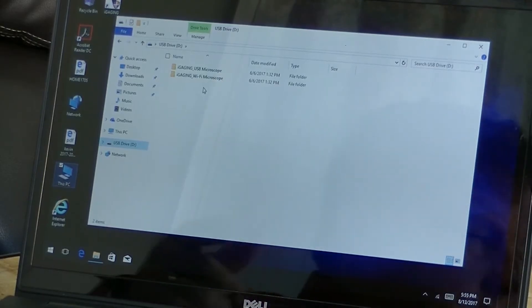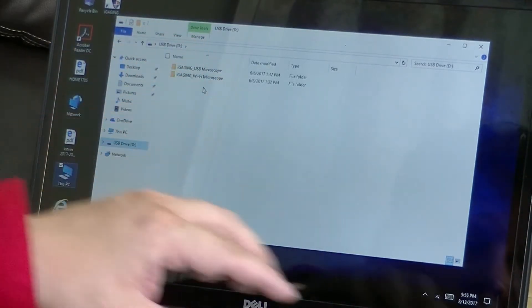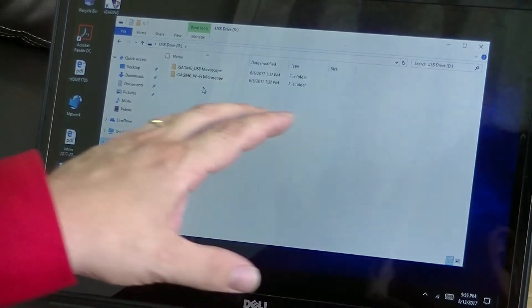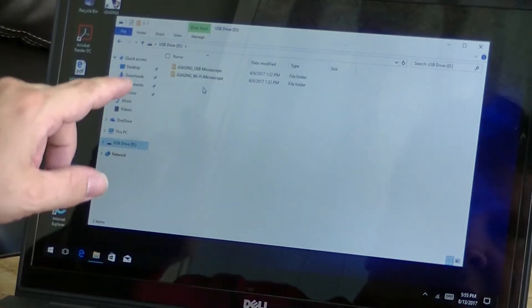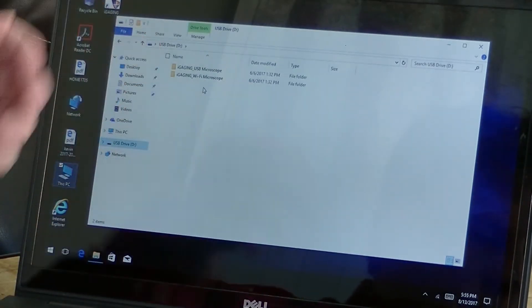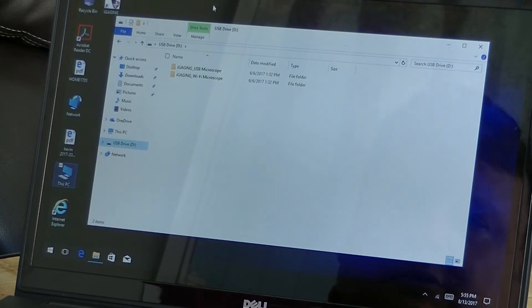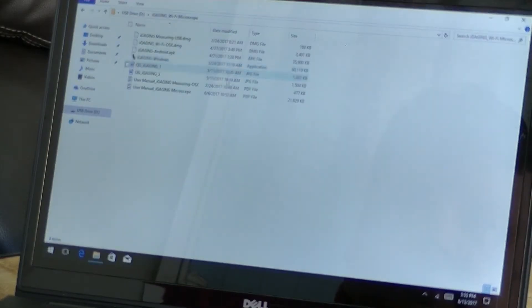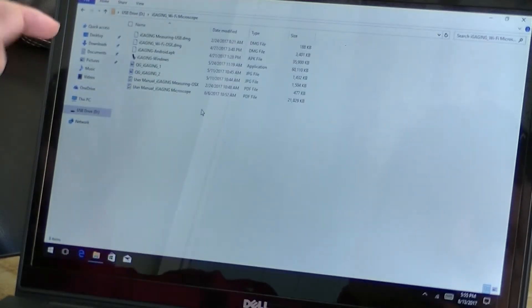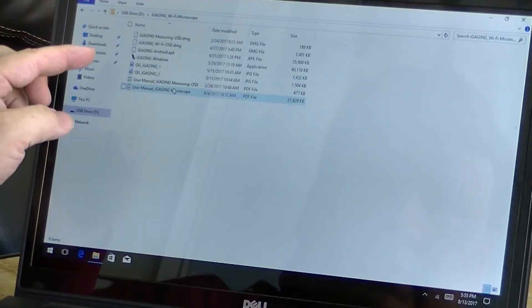Okay, so here we have our screen. I have installed the USB drive that comes with the microscope, and you see it comes up with two files. Since we have the Wi-Fi microscope, click on the Wi-Fi. Make this a little bigger, and you'll see a list of files here.